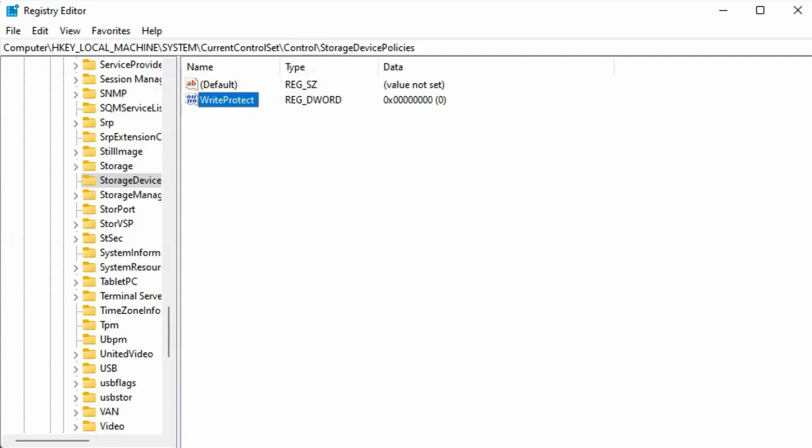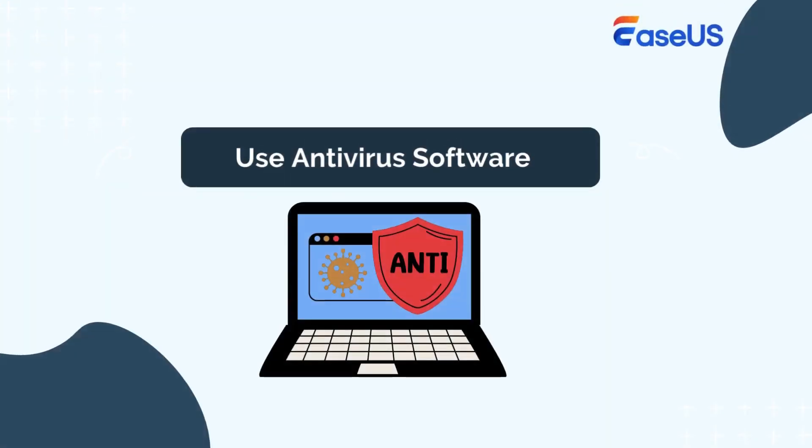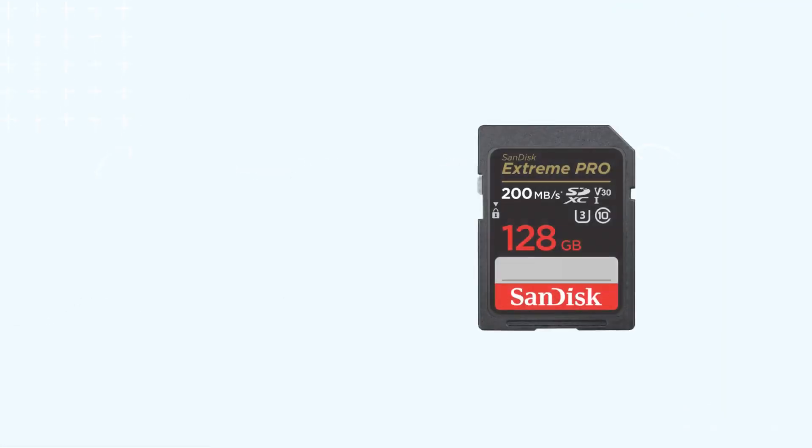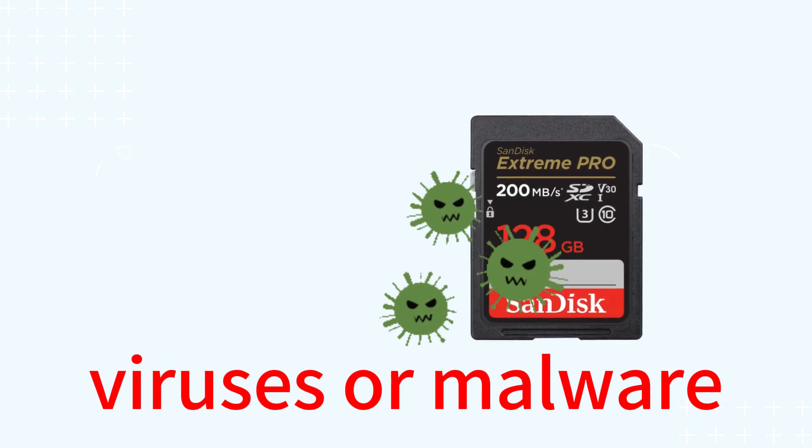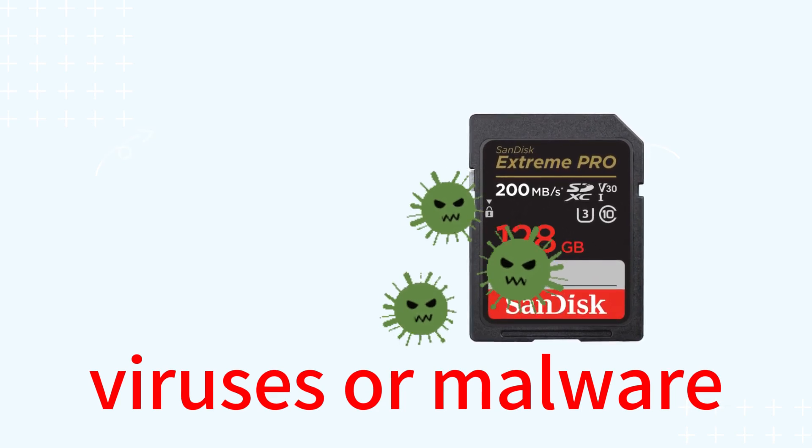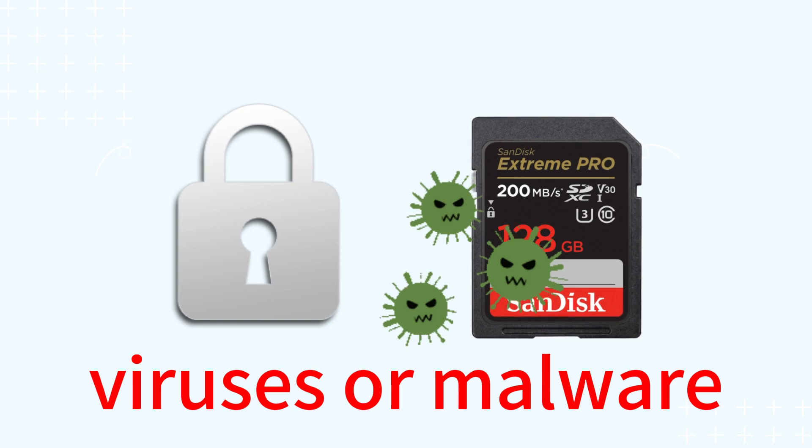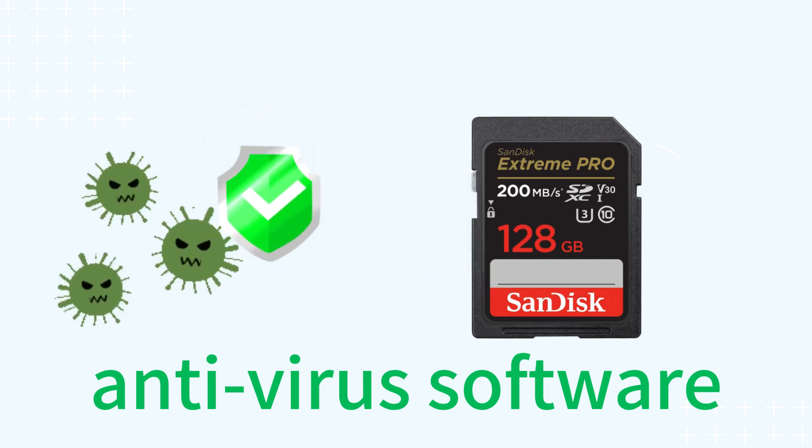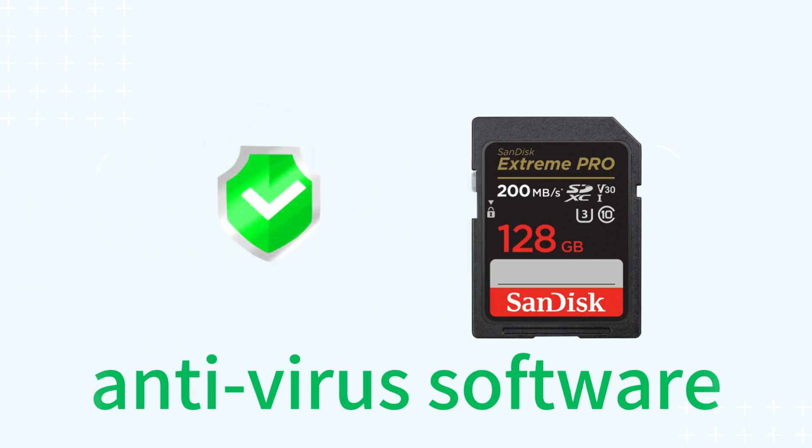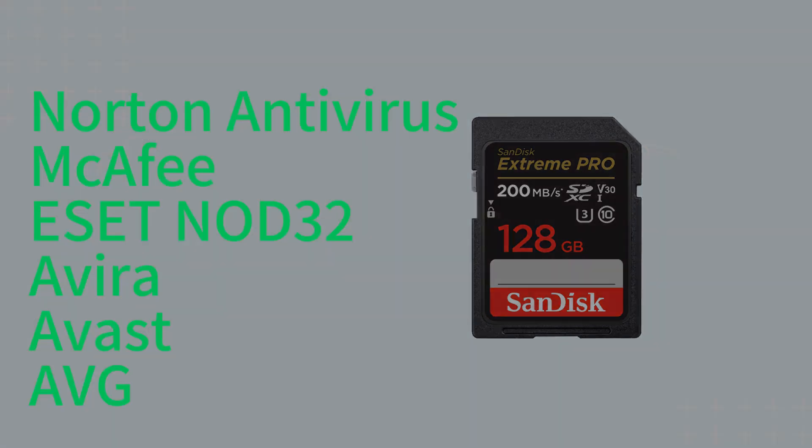After this, reconnect the SD card into your computer. You shall be able to write to the card by then. The last method is to use antivirus software. Your SD card may become infected with unfamiliar viruses or malware that can encrypt it, resulting in write protection and preventing access to your stored data. The most effective approach to resolve this issue is to use antivirus software, such as Norton Antivirus, McAfee, ESET NOD32, Avira, Avast, and AVG, to eliminate write protection viruses from your SD card.